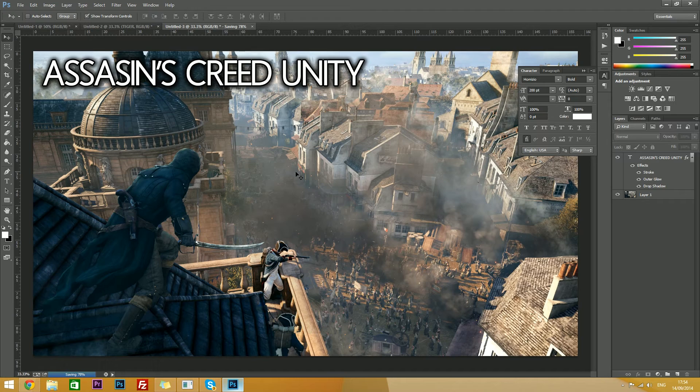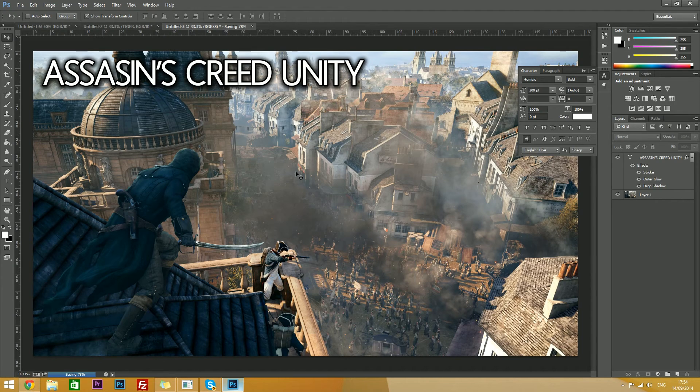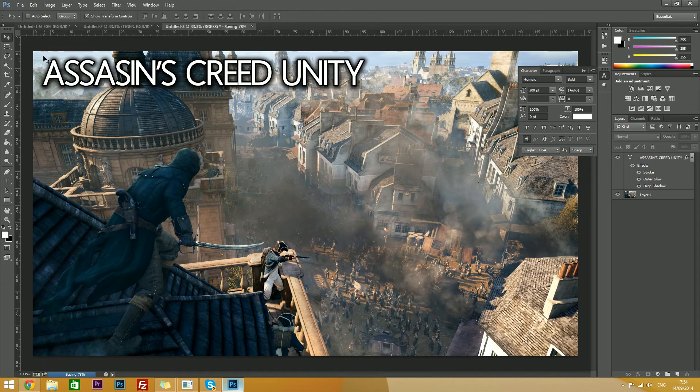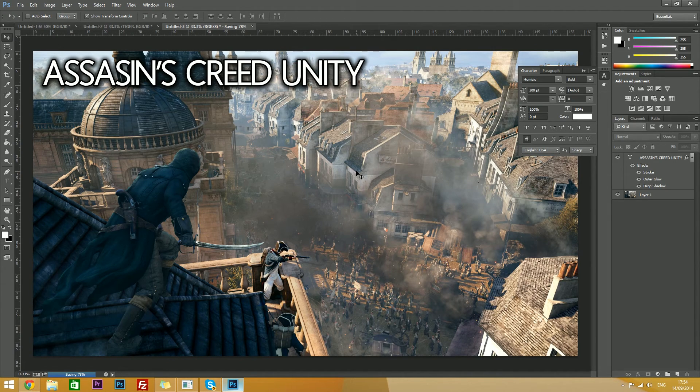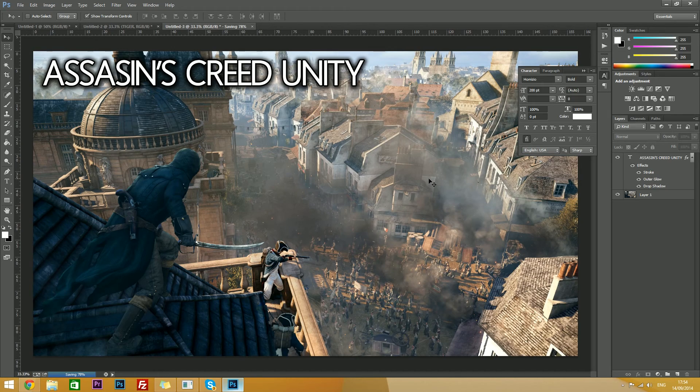Thanks for watching guys, and that is how to make the thumbnails that I make, the transparent version, and of course, the simple text version. Thanks for watching, and I hope to see you again next time. Goodbye.